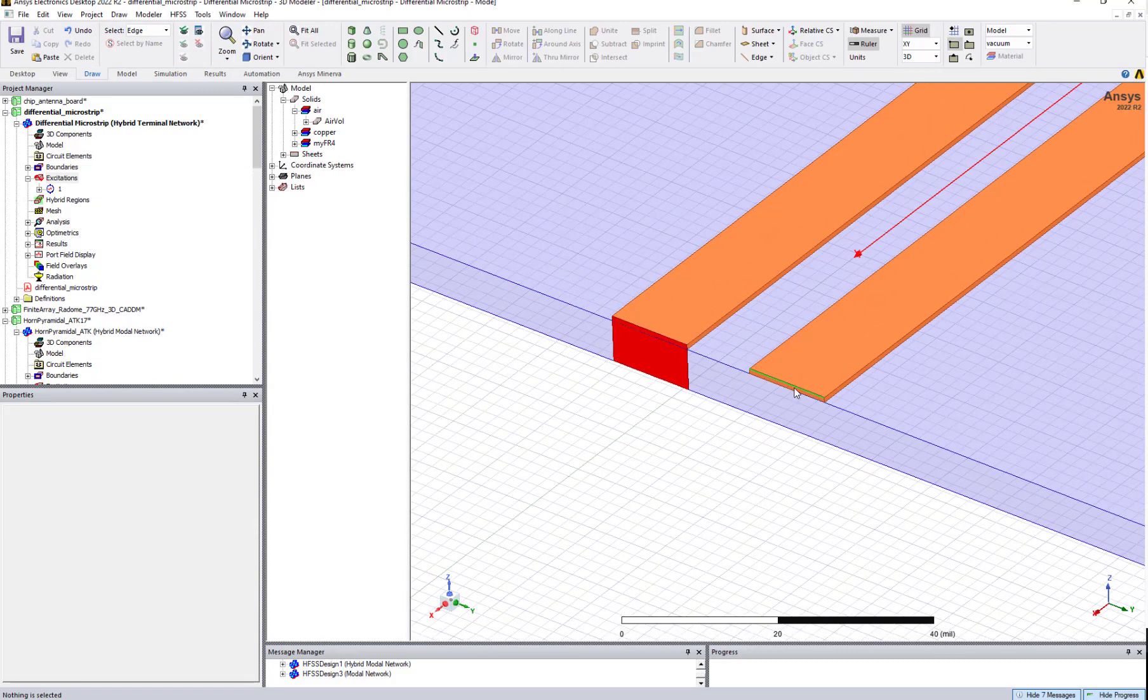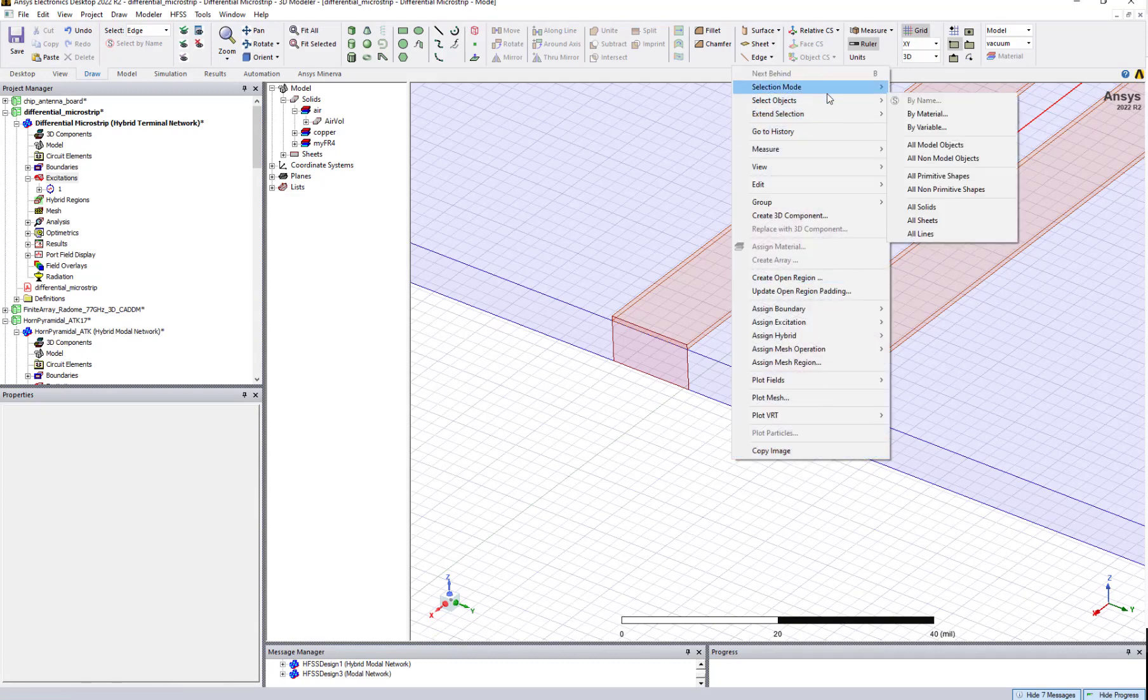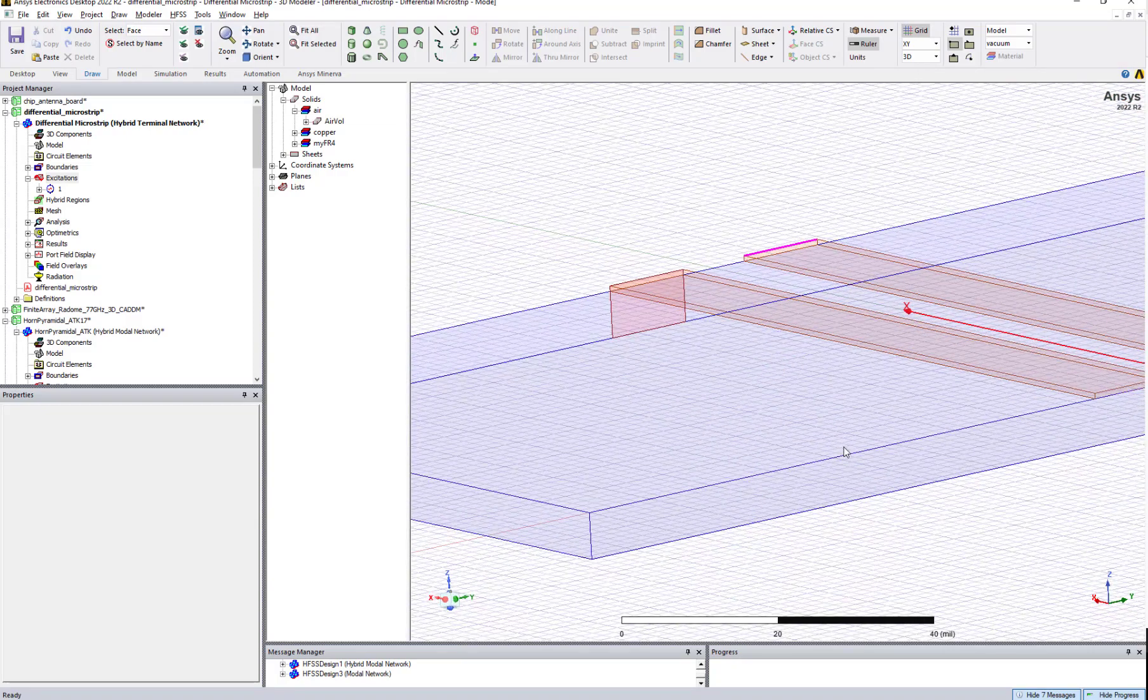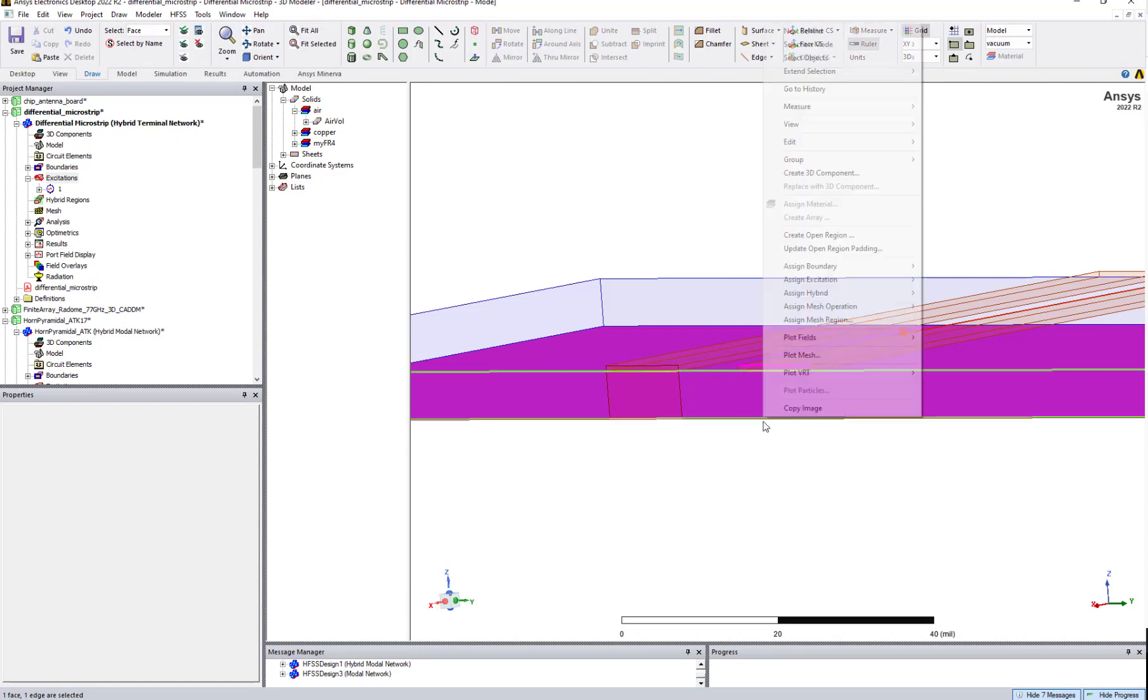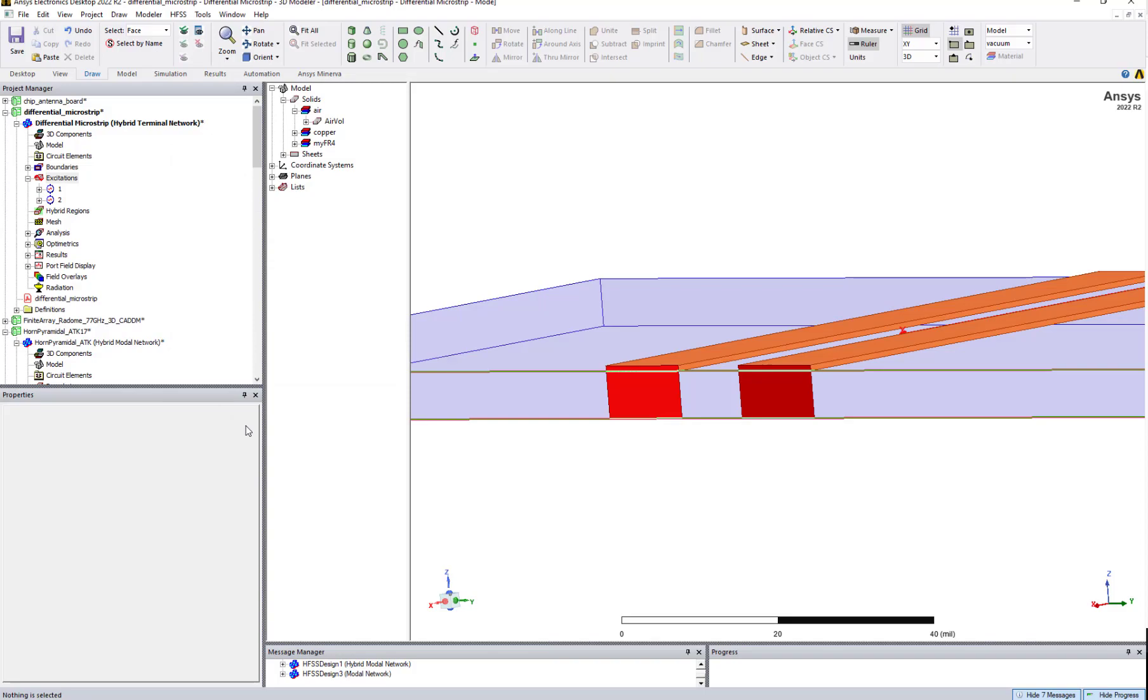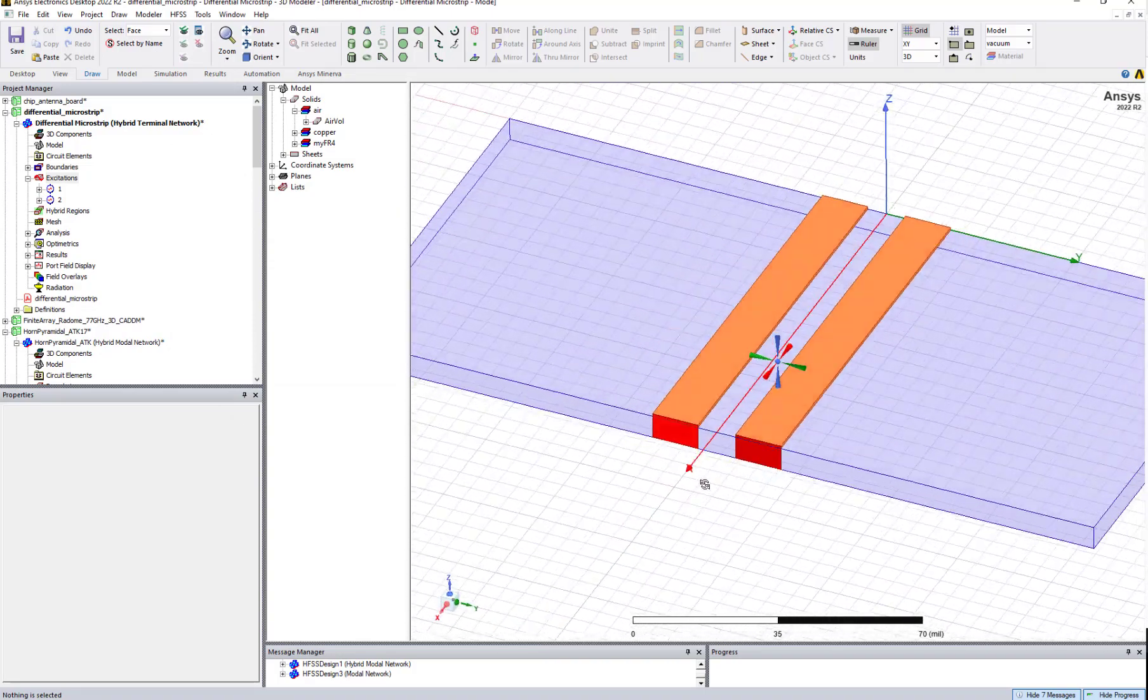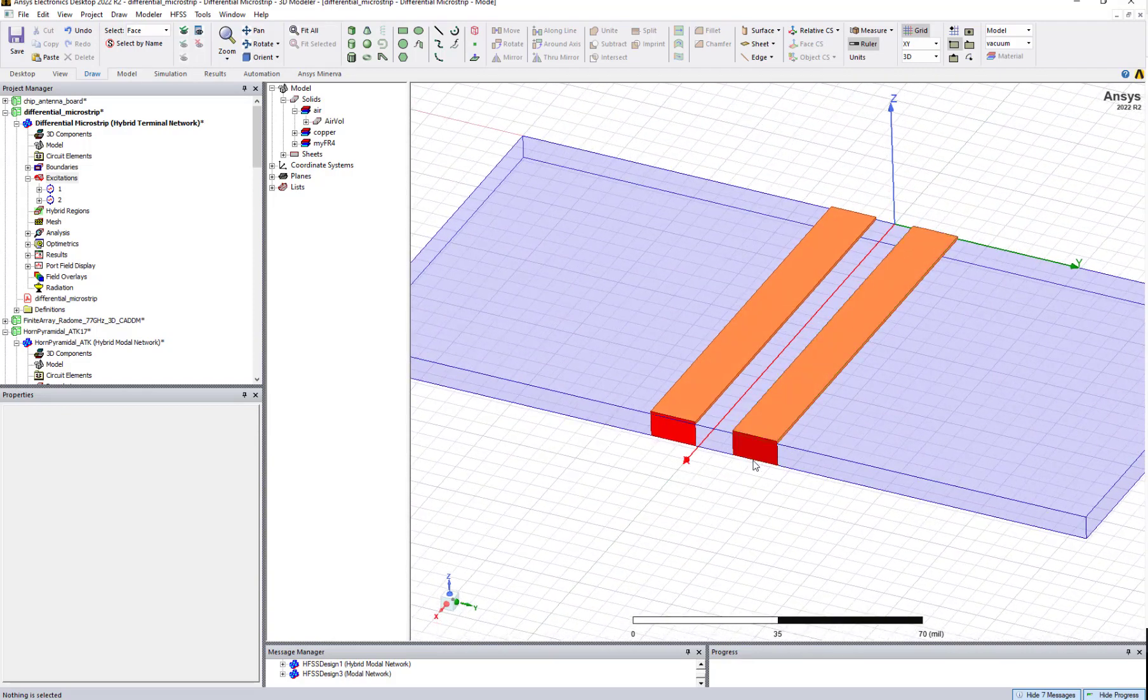Another option for you is select the edge and change the selection to face mode or press F and select the bottom face. In some cases you can do that like this also. Right click and go here, excitation port, create lumped port. Now this is the way you can create the lumped port very easily in HFSS. Earlier you needed to create a rectangular sheet and then assign the port over there.